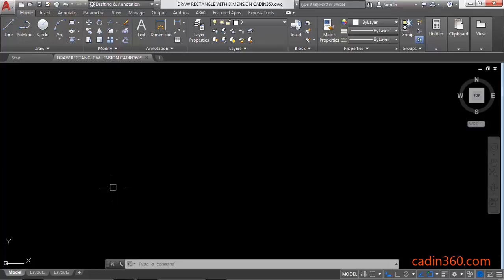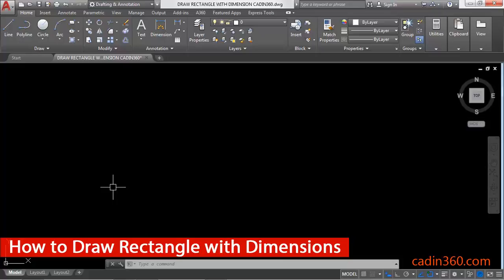How to Draw a Rectangle in AutoCAD 2018 with Dimensions. Hello friends, welcome to CADN 360. Today we are going to learn how to draw a rectangle in AutoCAD 2018 with dimensions.